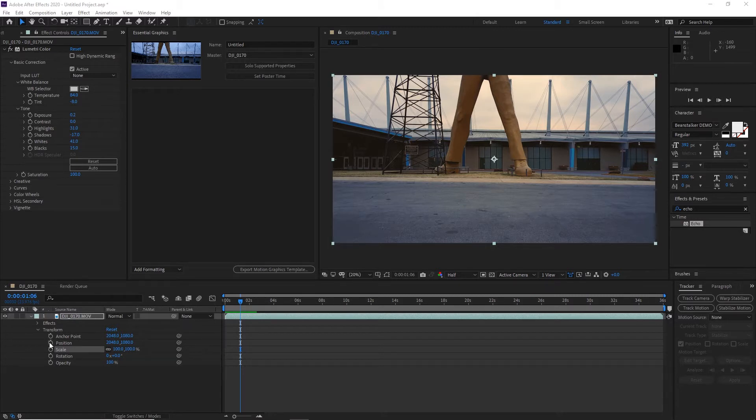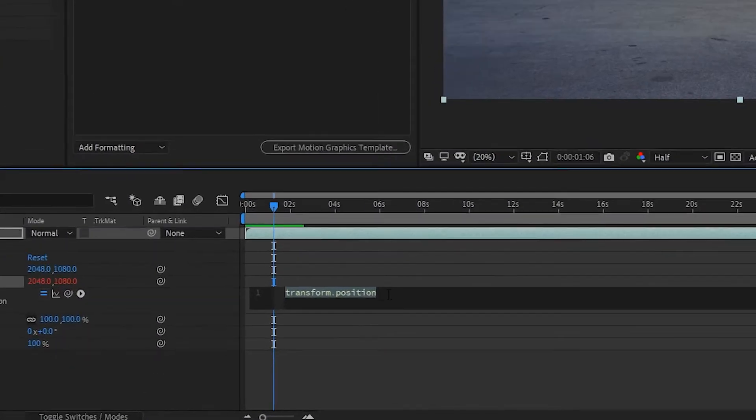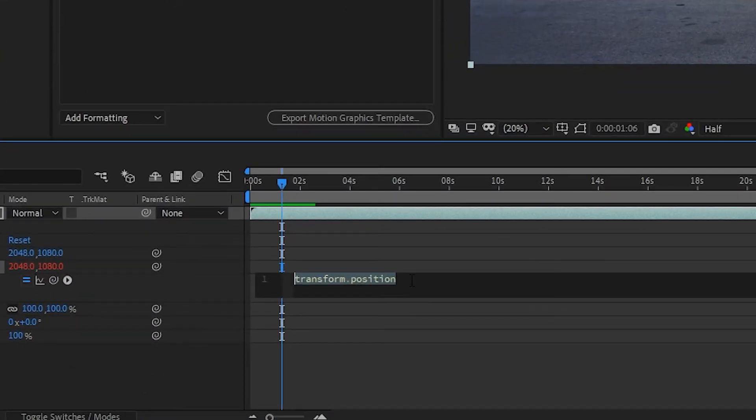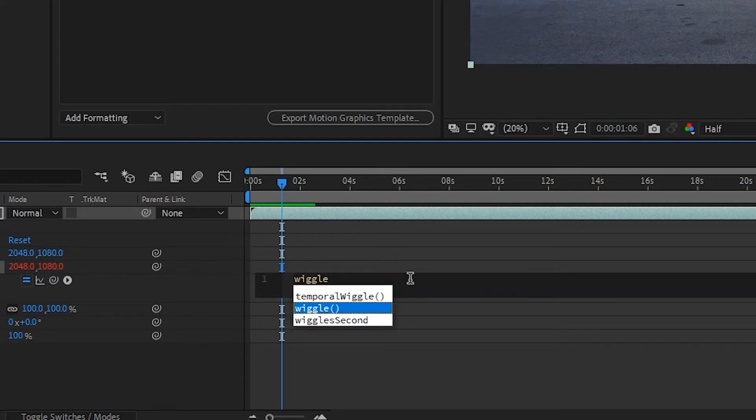What this is going to do is bring up your expression window where you're going to type in your expression. The expression we're going to use is wiggle, W-I-G-G-L-E.